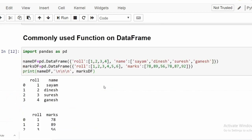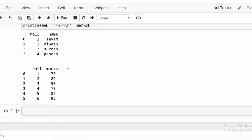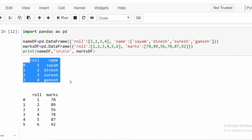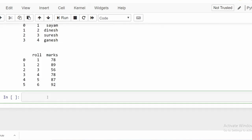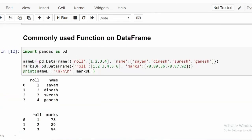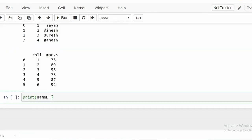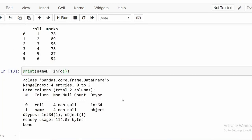Let's execute. We can see the two DataFrames — the first one is `namedf` and the second one is `marksdf`. Now let's apply the `info()` function on `namedf` — note that 'df' is in capital — and execute it.